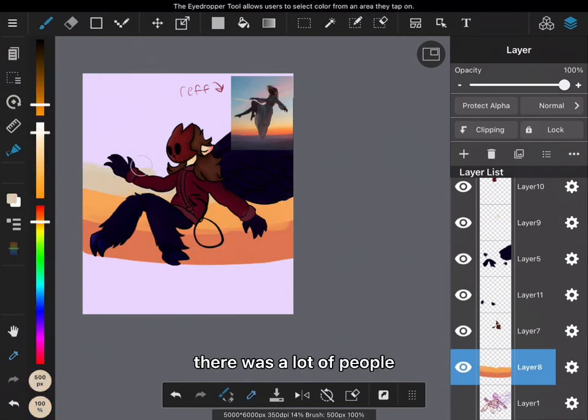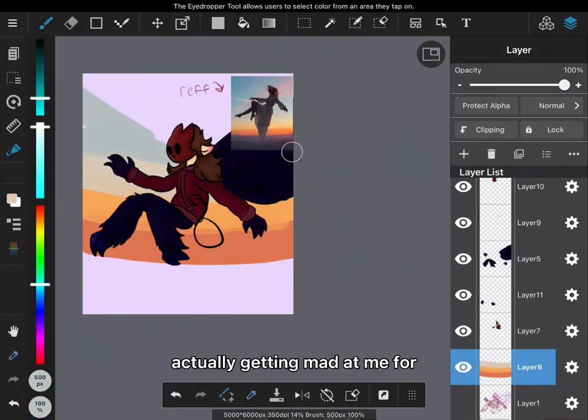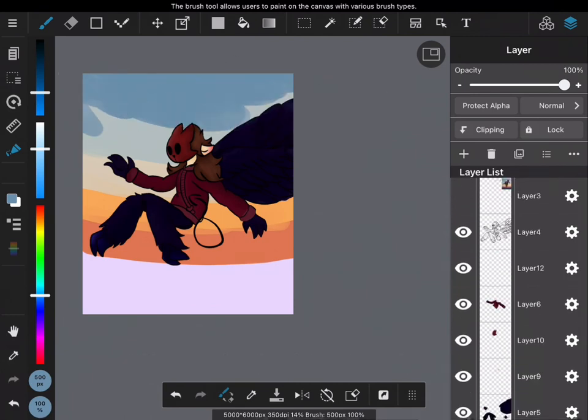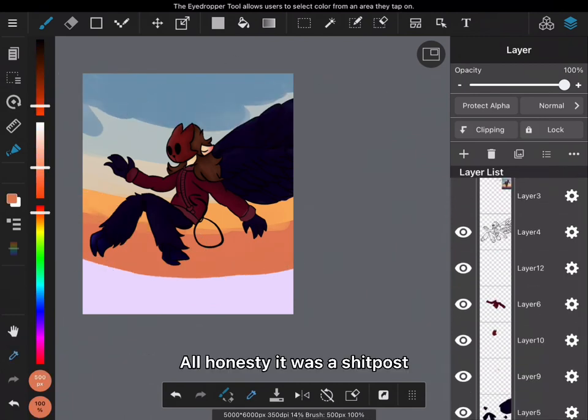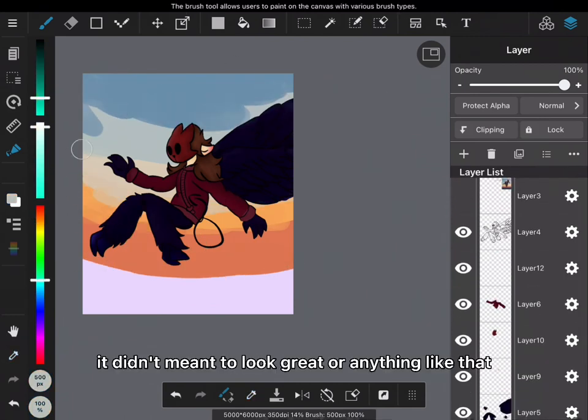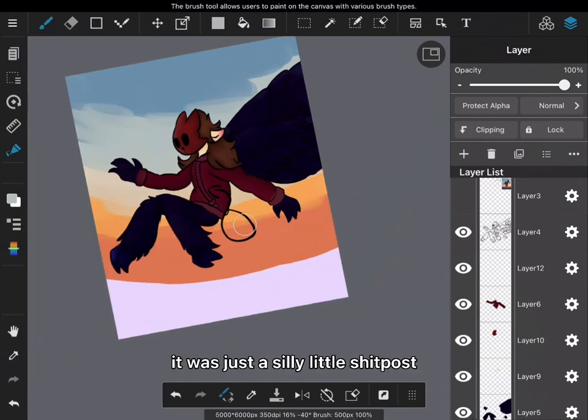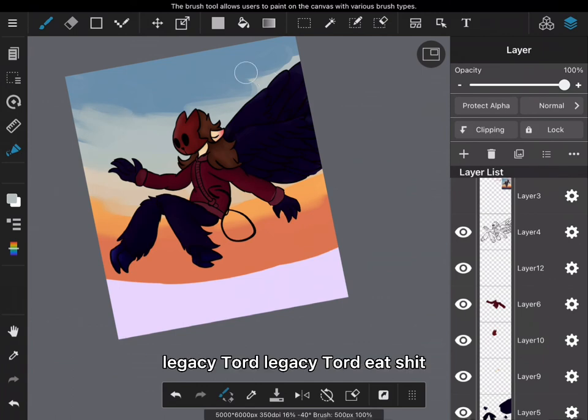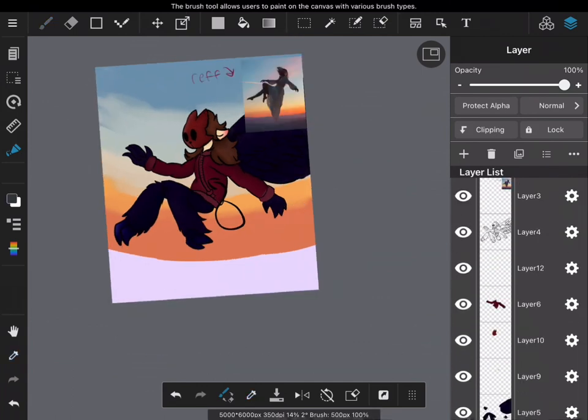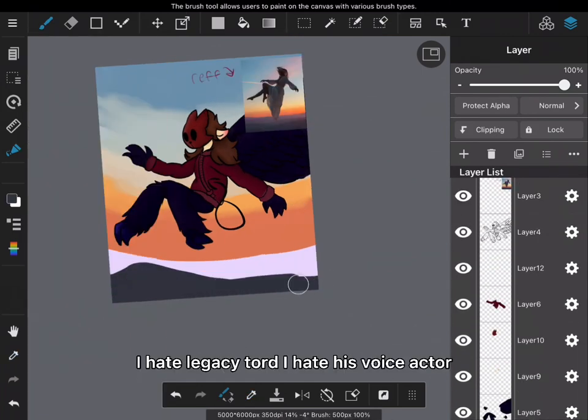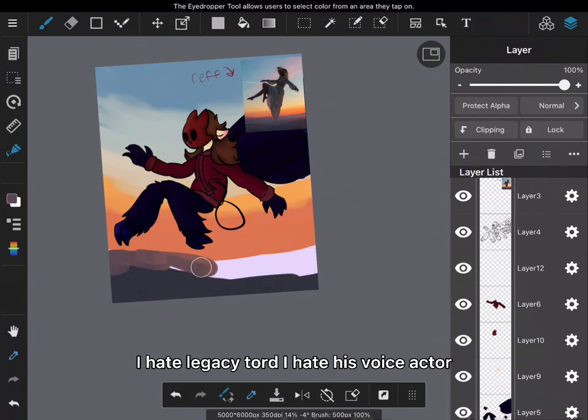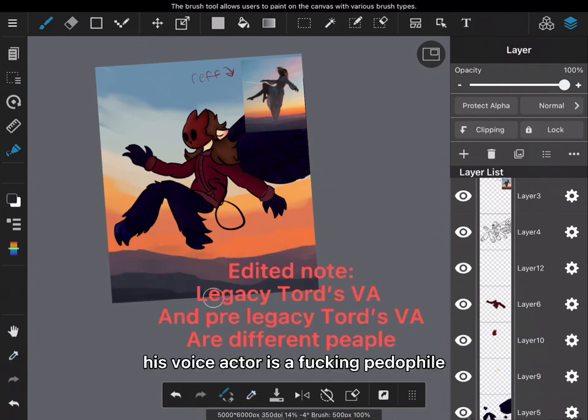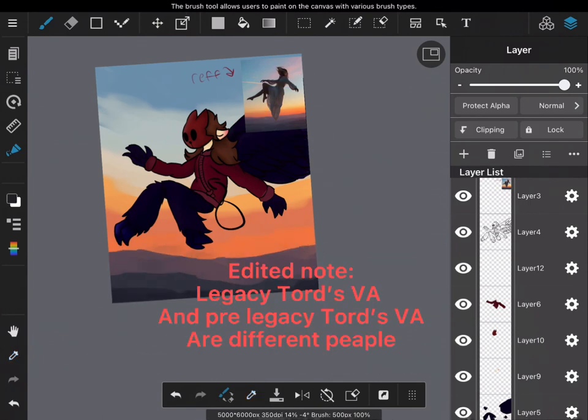There were a lot of people actually getting mad at me for not cropping the picture of Tord properly. I didn't mean for it to look great or anything. I thought it was just a silly little shitpost. I also hate Legacy Tord. I hate his voice actor - his voice actor's a fucking pedophile.